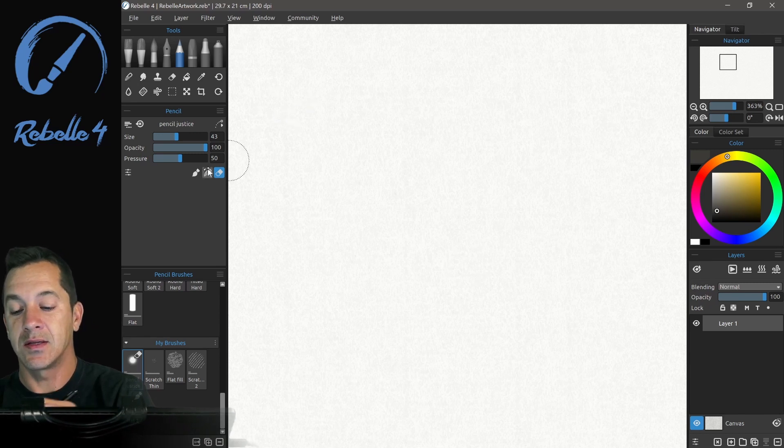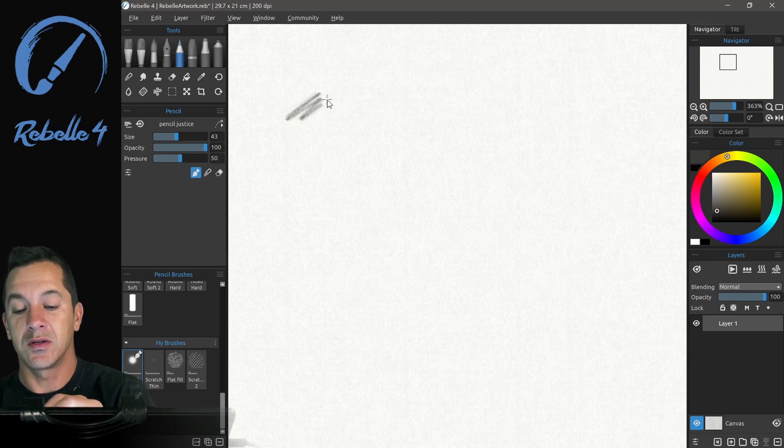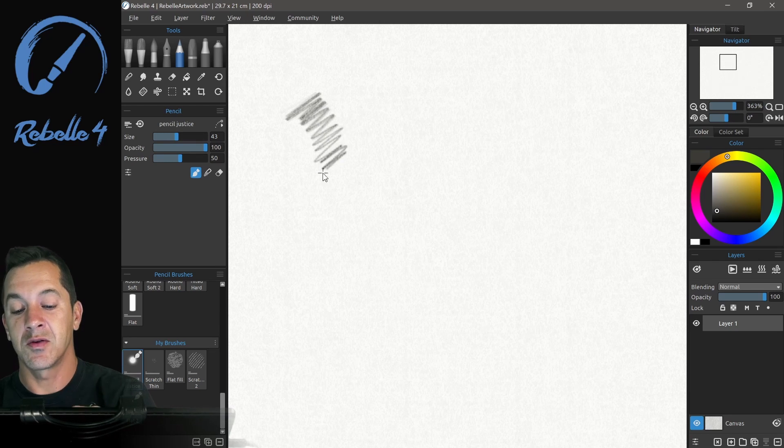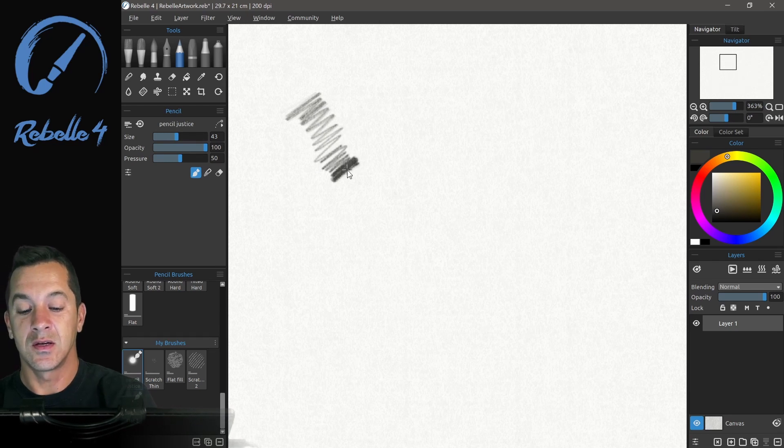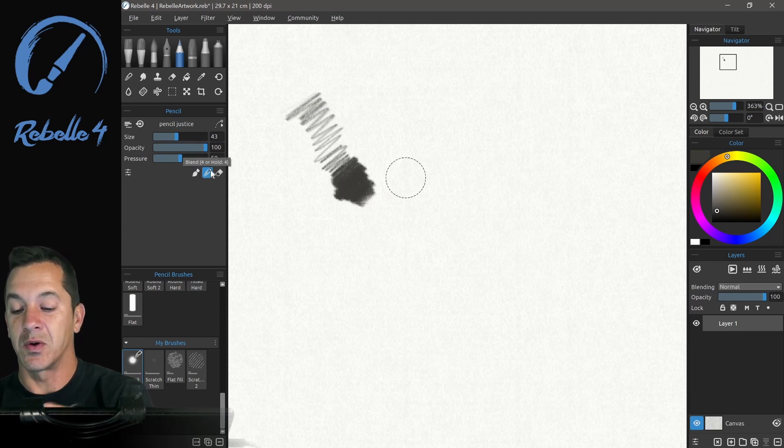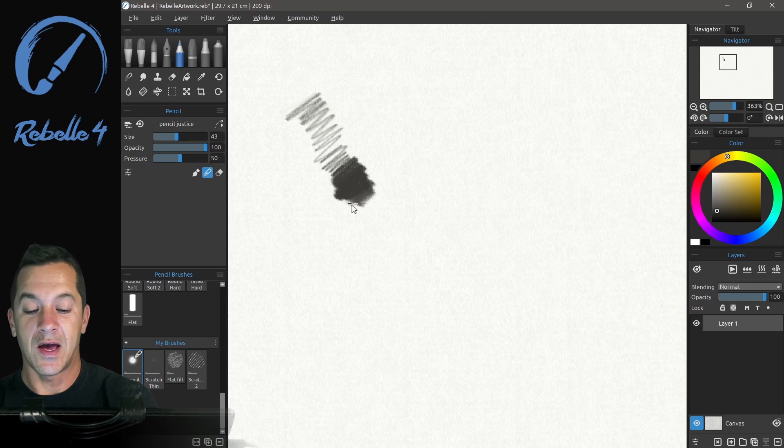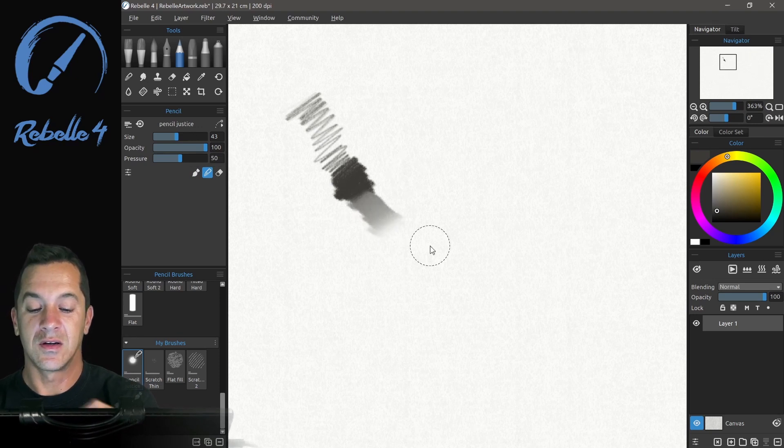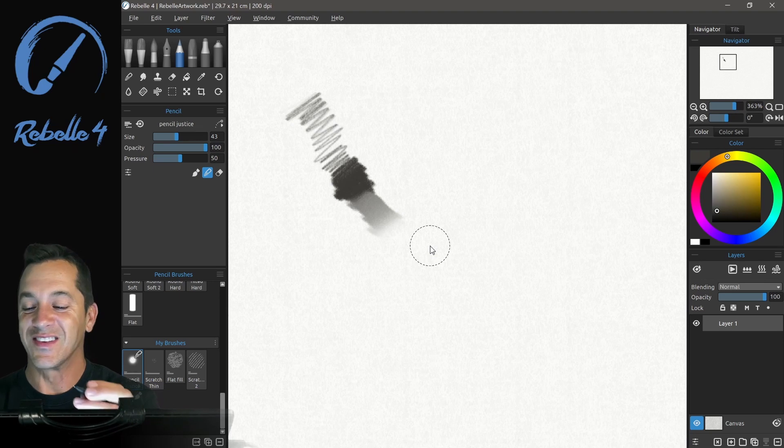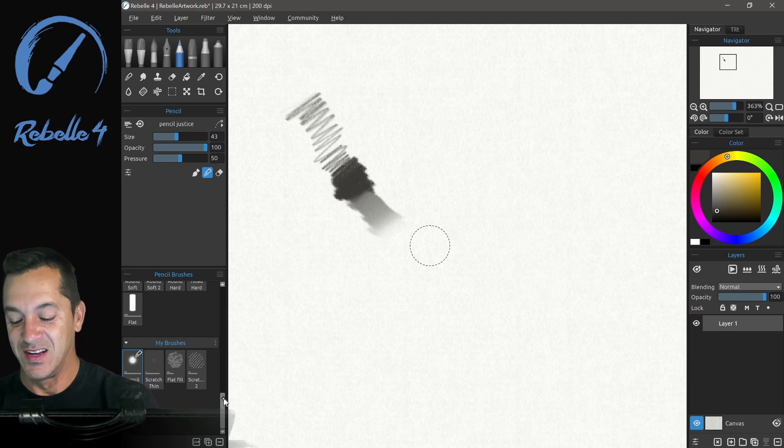All right, so let's go ahead and clear this layer. And let's put some pencil strokes here on the screen. And then we're going to blend this out. So good. So good.